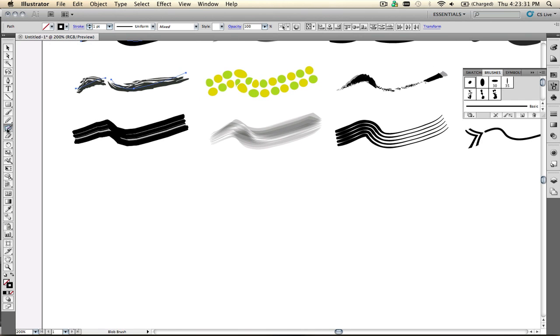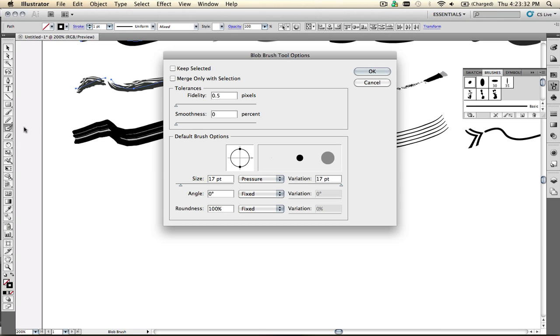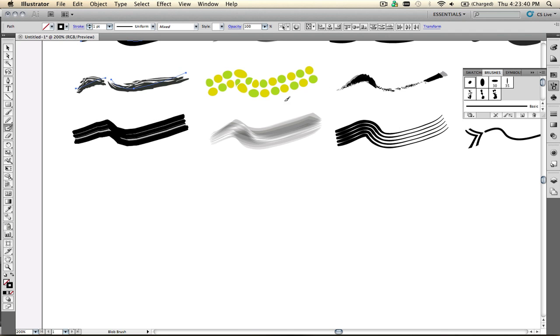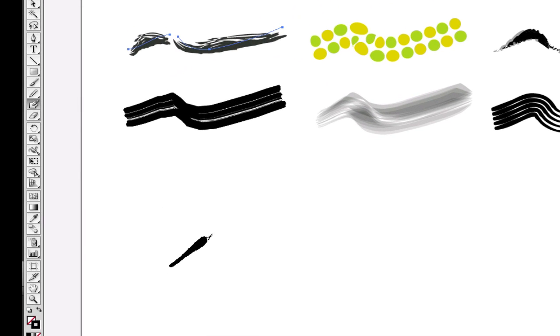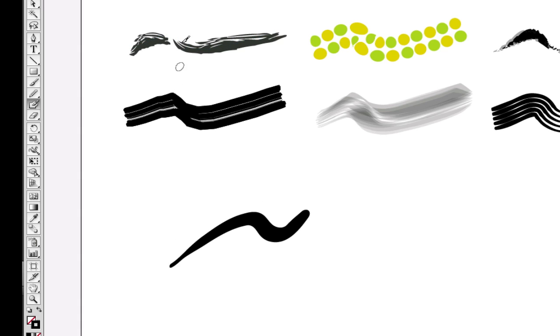So let me pick the blob brush here. If I double-click on it, you see it has the same kind of settings. I can set fidelity and smoothness. I can set pressure sensitivity and size with variation based on pressure. And then if I go and draw, do it very lightly and then get heavier, you'll see that I can make the same kind of strokes as I can make with a calligraphic brush.